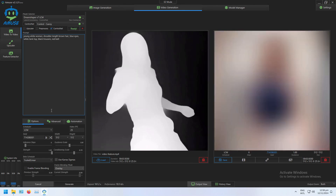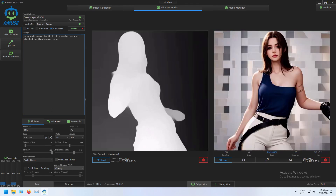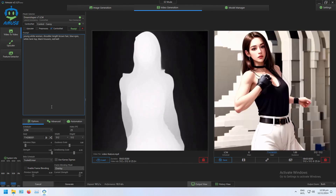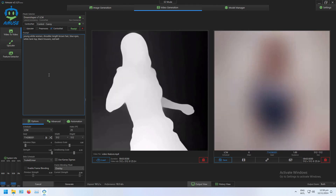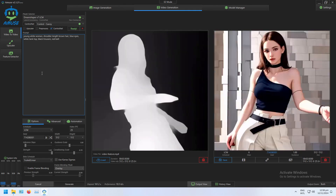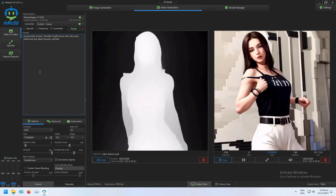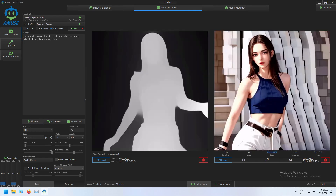But it's as easy as that to start generating videos in Amuse using ControlNet layers. Hopefully you've found this useful and I'll catch you in another video.